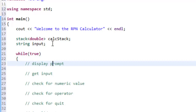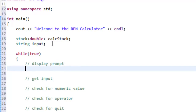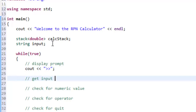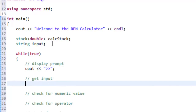Inside the while loop we'll follow our pseudocode. For displaying a prompt, we'll use cout with the insertion operator, and the prompt will just be two greater-than symbols to look like an extraction operator. To get input from the user, we'll use cin with the extraction operator to extract whatever they type into our string variable called input.